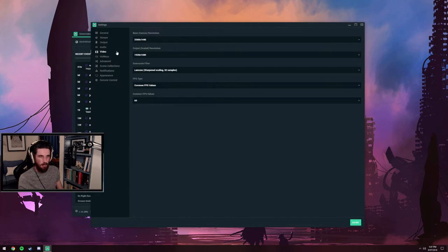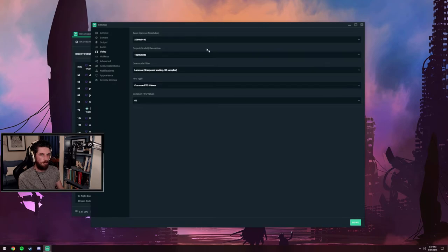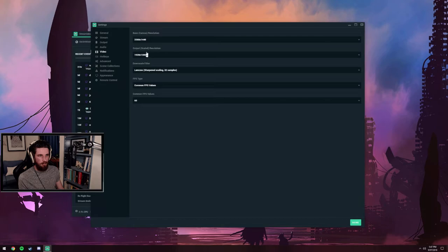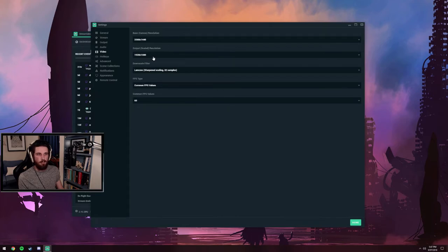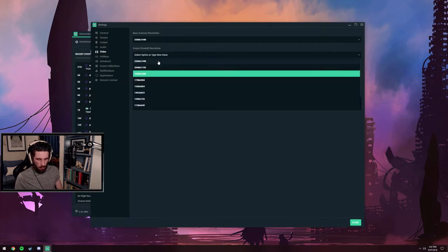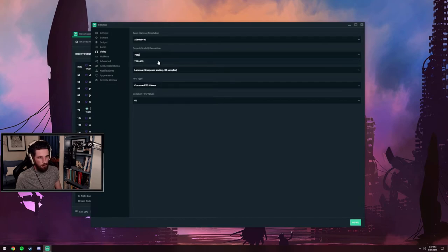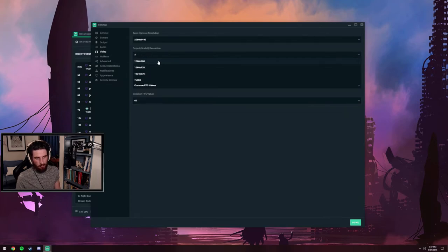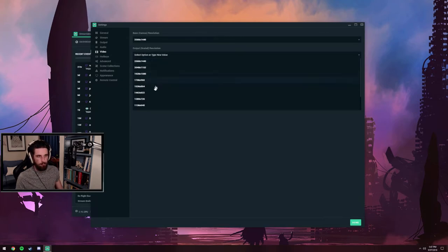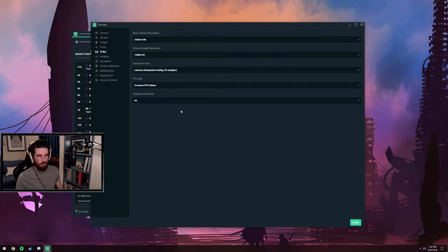Moving on to video tab, I have a 1440p monitor, so my base canvas, which is what you're playing at, the resolution your game's at, is 1440p. Output scaled resolution is the video file that's going to send to Twitch. Generally I would not mess around with it too much. Some people like running 900p, but generally you'd want to run 1280 by 720, especially if you're playing FPS games, 1280 by 720 at 60 FPS.